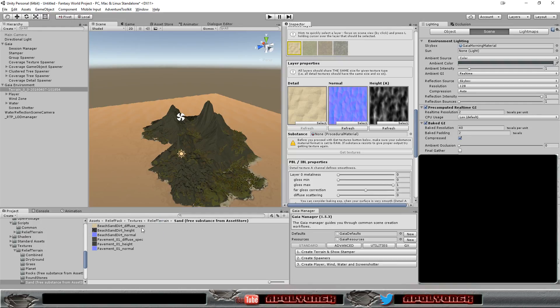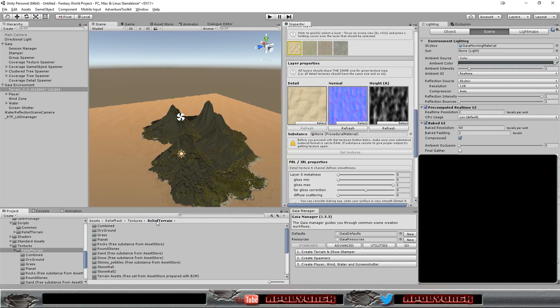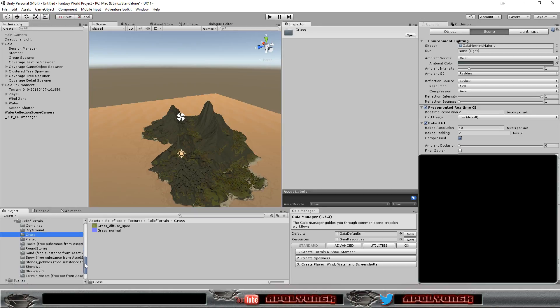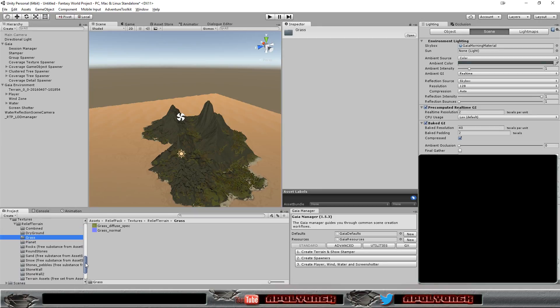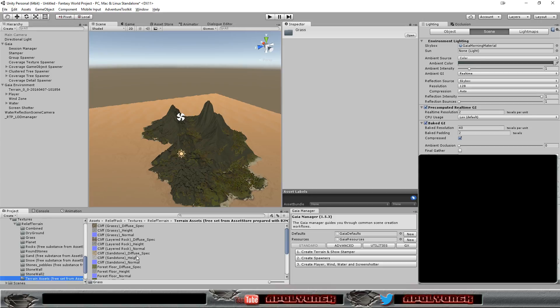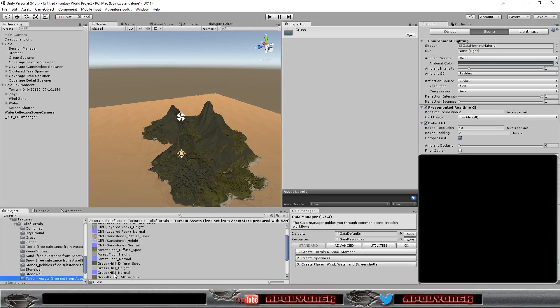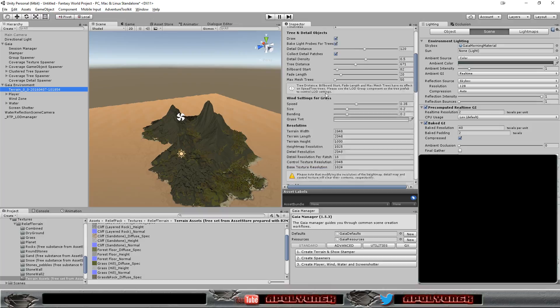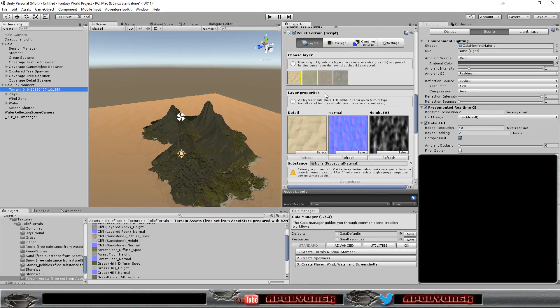And the next thing we want to have is some grass. Oh, we only have diffuse specular and normal map for that. Yeah, terrain assets. Oh, we have forest floor. Here we have grass hill with height map, so let's take that one. So let's go down here and replace our grass.